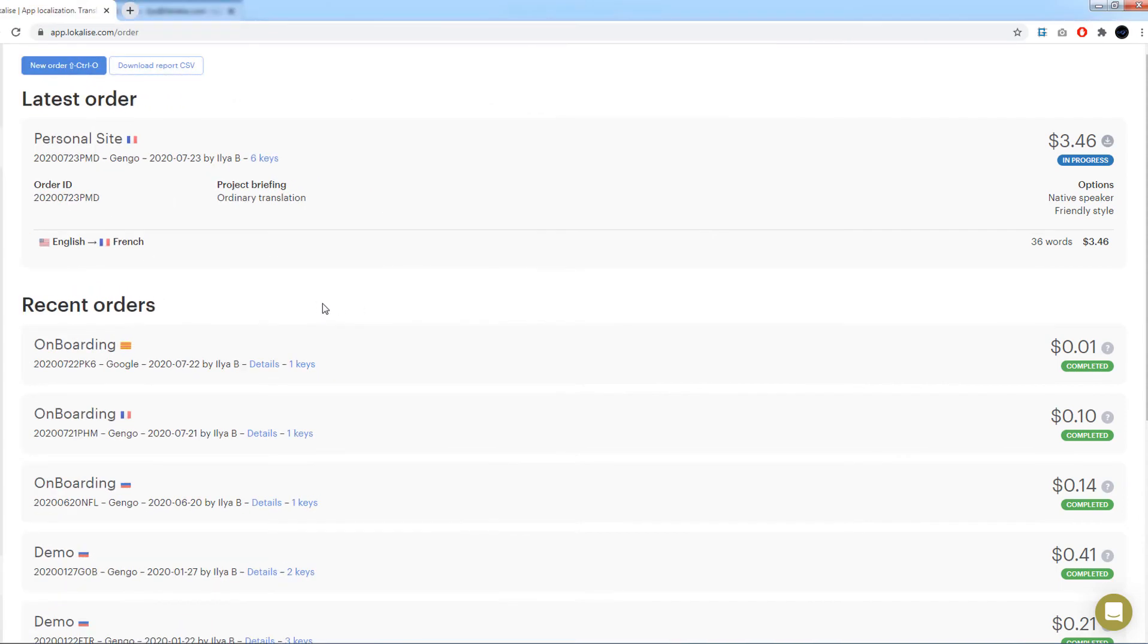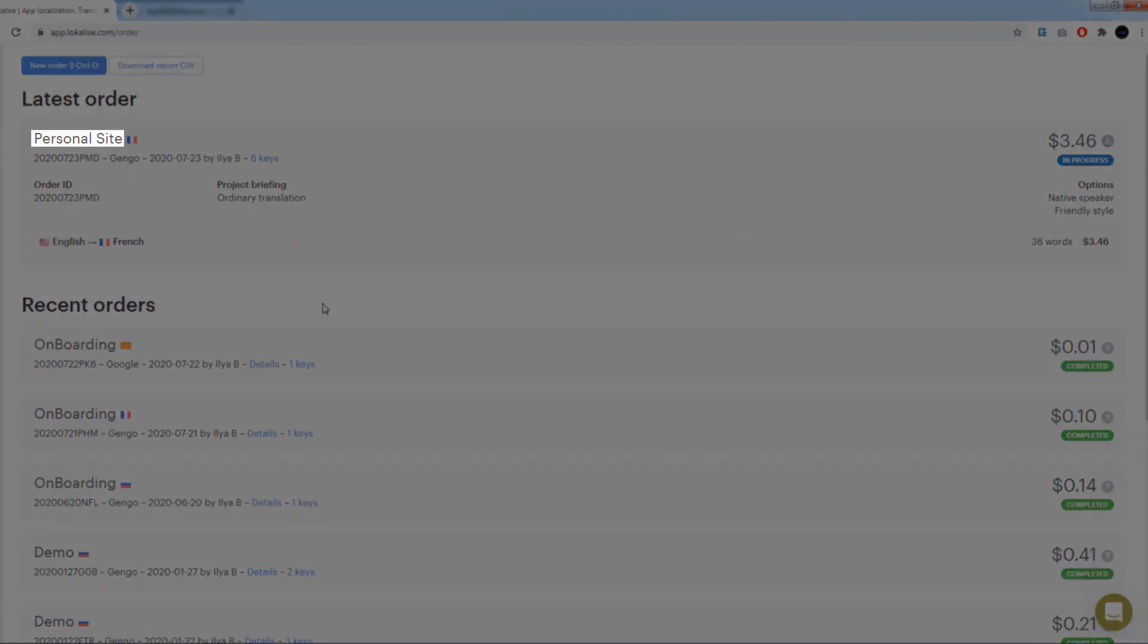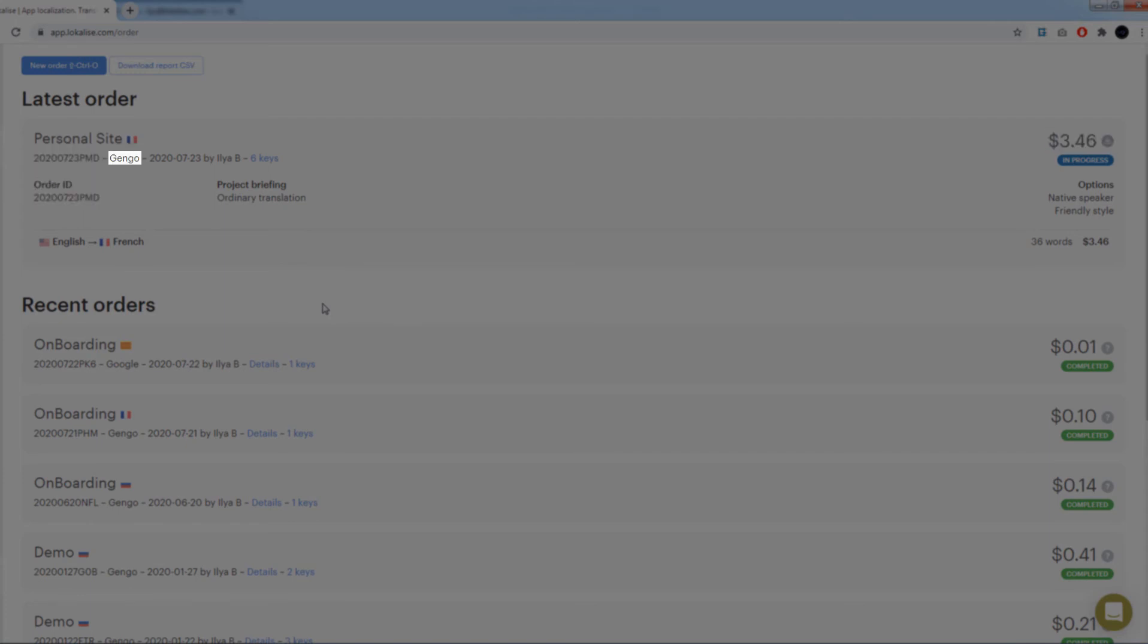On the orders page, you may see your latest order as well as other recent orders. For each order, the following info is available: project title, the target languages, the total paid amount, the button to download your invoice, order ID, translation provider, order creation date, who placed this order, and how many keys were included in the order. By clicking this link, you may see all these keys.